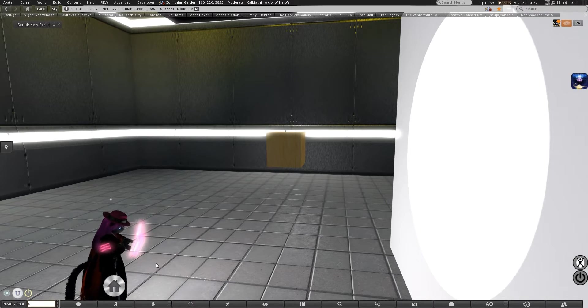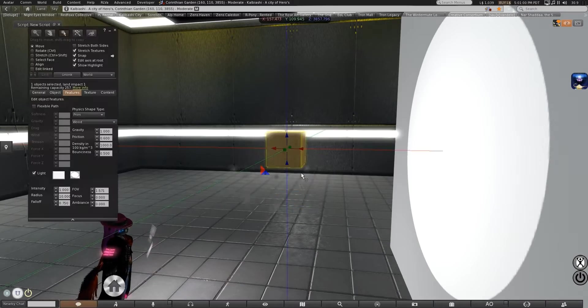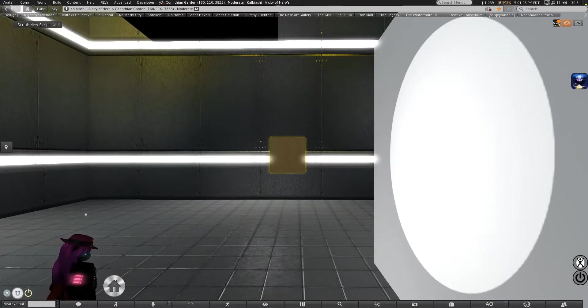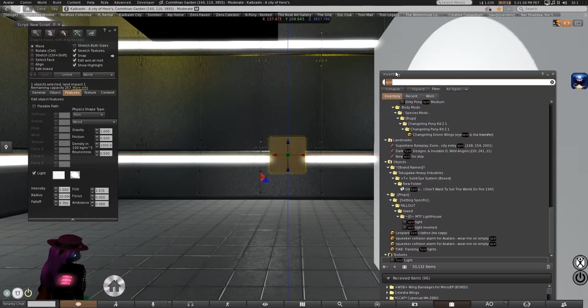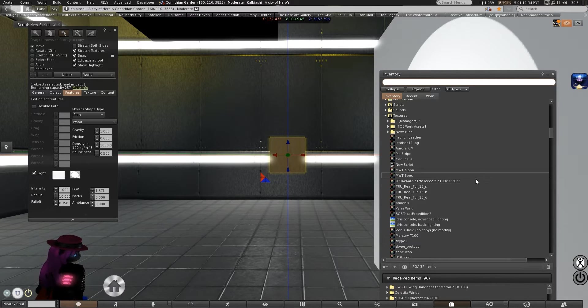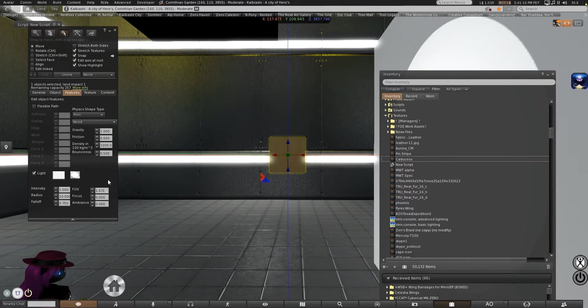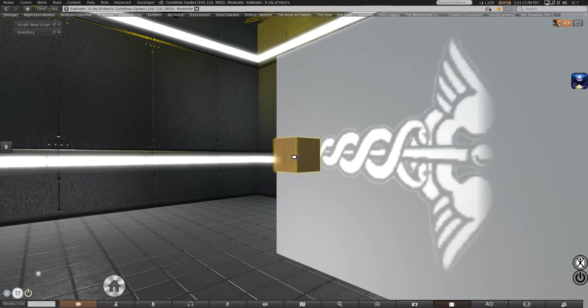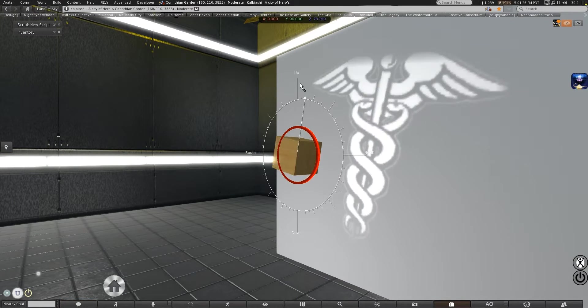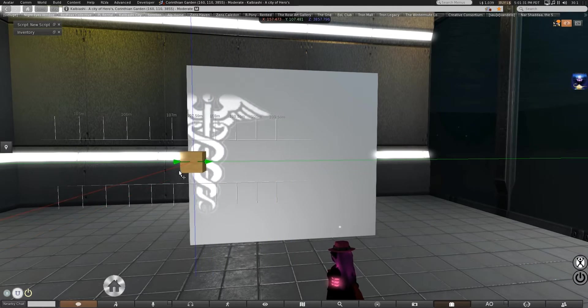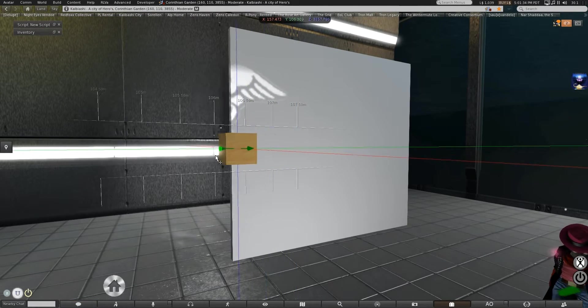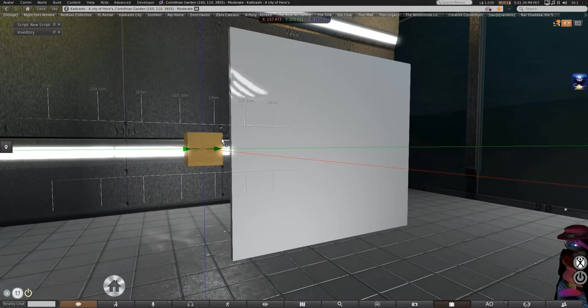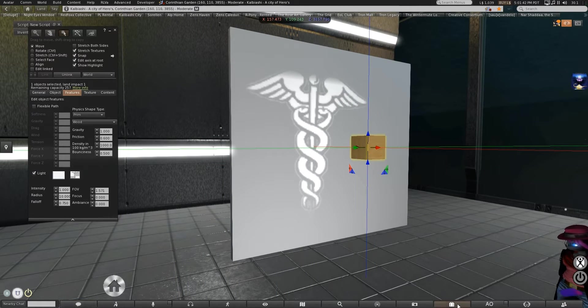Because what this actually does is this projects whatever texture you have in here as a light. If you want a spotlight or a flashlight, a simple circle texture will do you just fine. If you want something that's projecting an image, let's say this Caduceus here, you can do that too. And that will also affect the shadows over here.